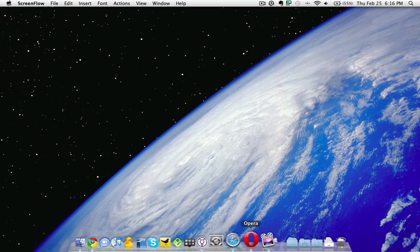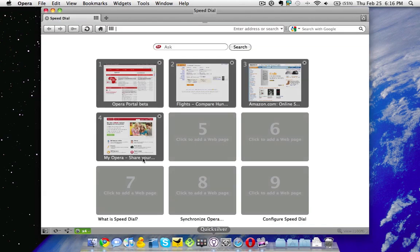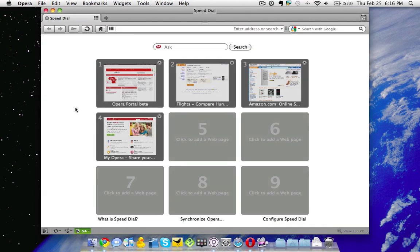So here we're going to open it up, and you can see we're greeted with a nice new interface. Here we have our first point out of five that I'd like to cover, it's called Speed Dial.